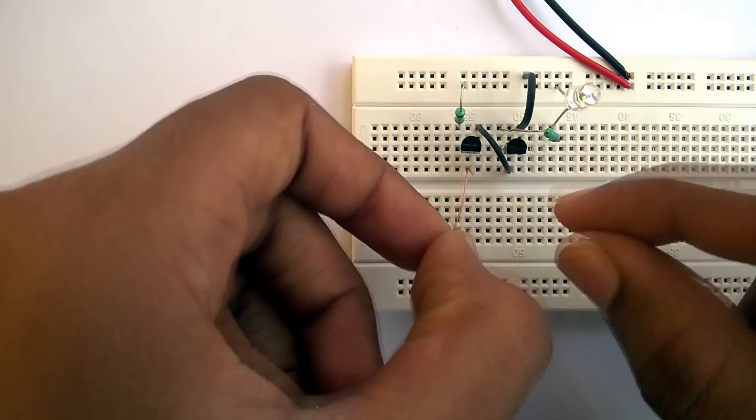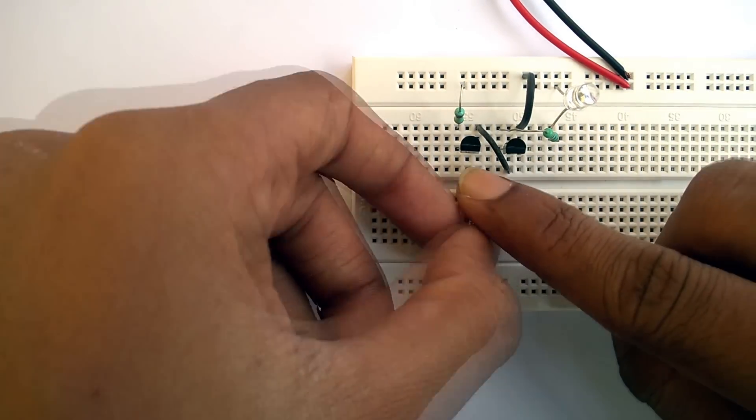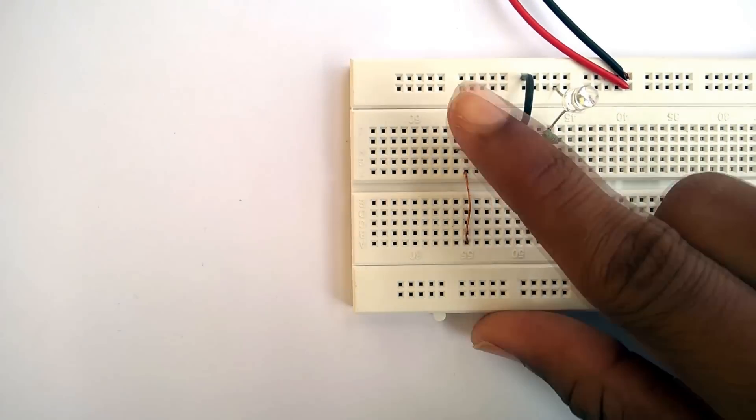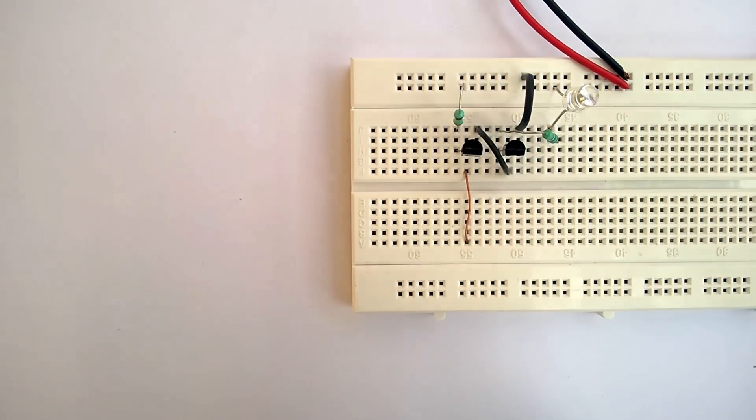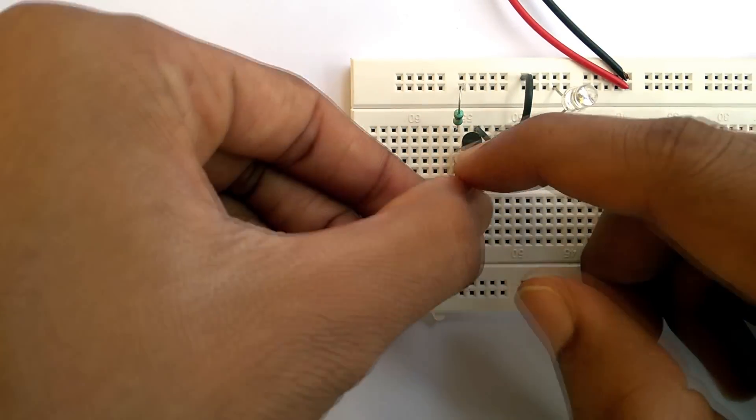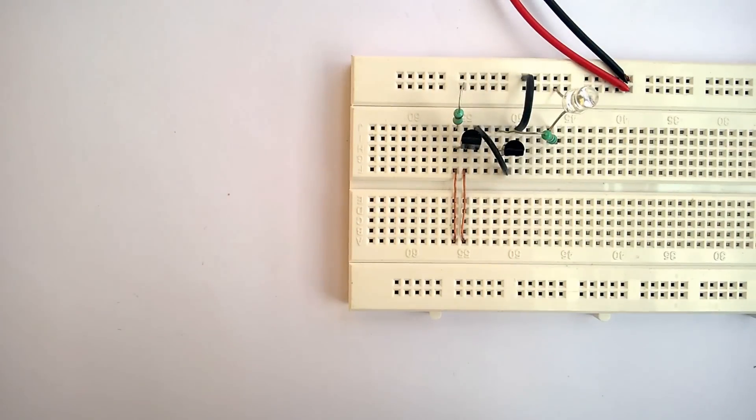Now, we need to connect two metallic connectors. One to the collector of the first transistor and the other to the base of the first transistor.